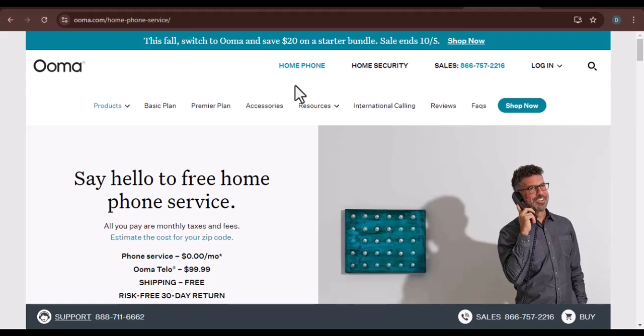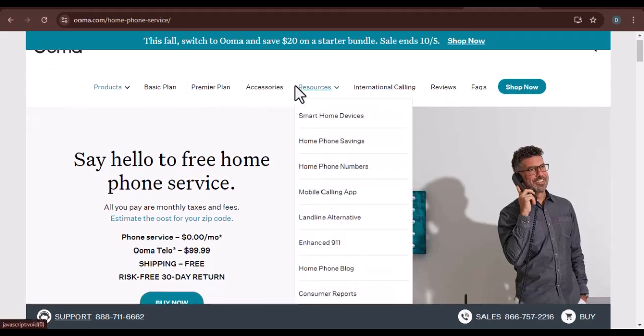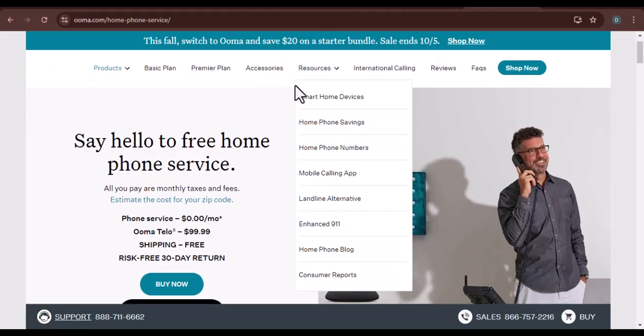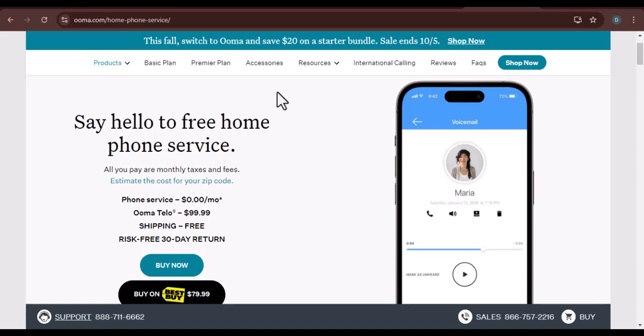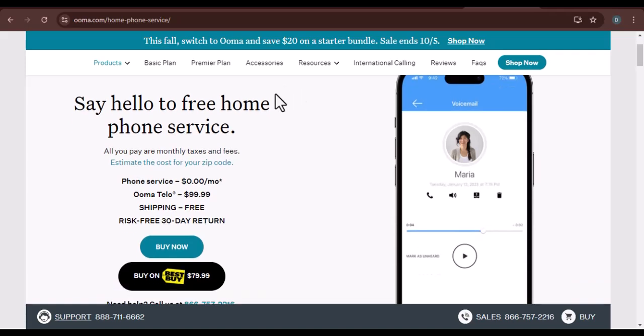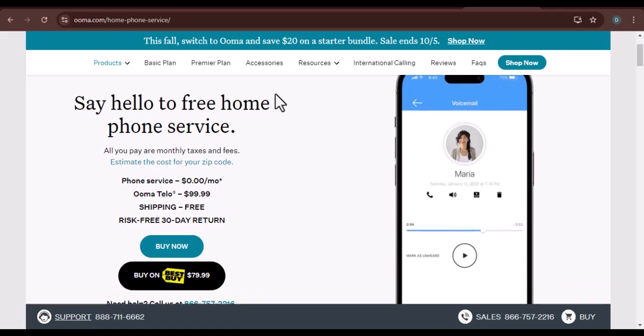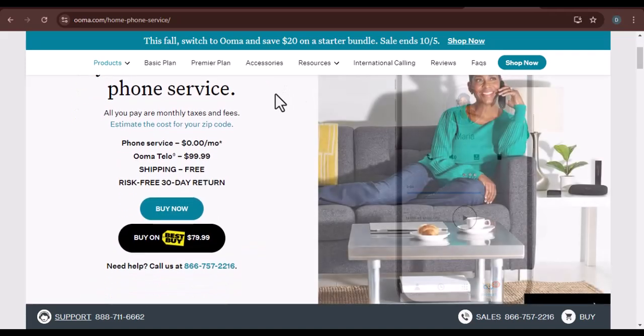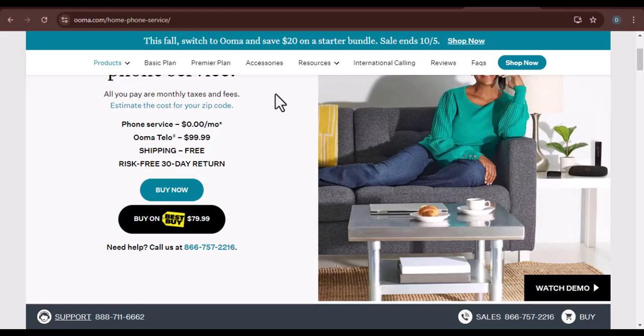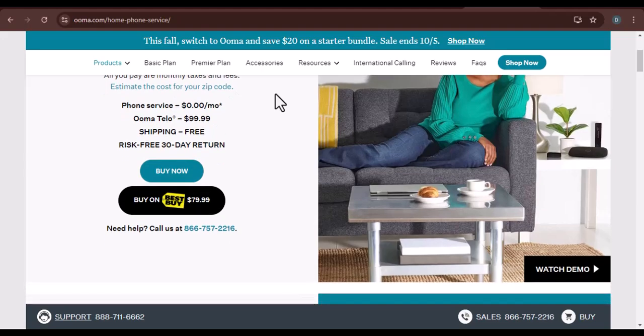Ever found yourself staring at your UMA device, wondering how to get in touch with their support team? Well, you're not alone. Today, we're going to dive deep into the world of UMA customer service and explore all the ways you can reach out for help.